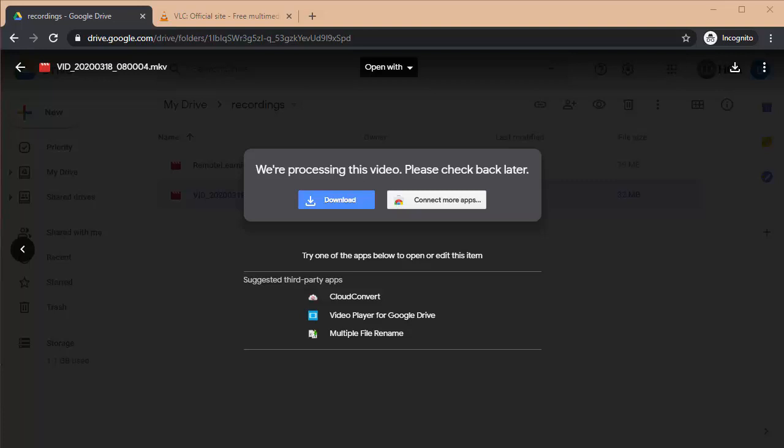You don't need to wait for that. You can use this blue button to download the video right away, and as soon as it's on your computer, you can play it directly. You do not need to wait for Google to process the video so that it's playable in the browser.